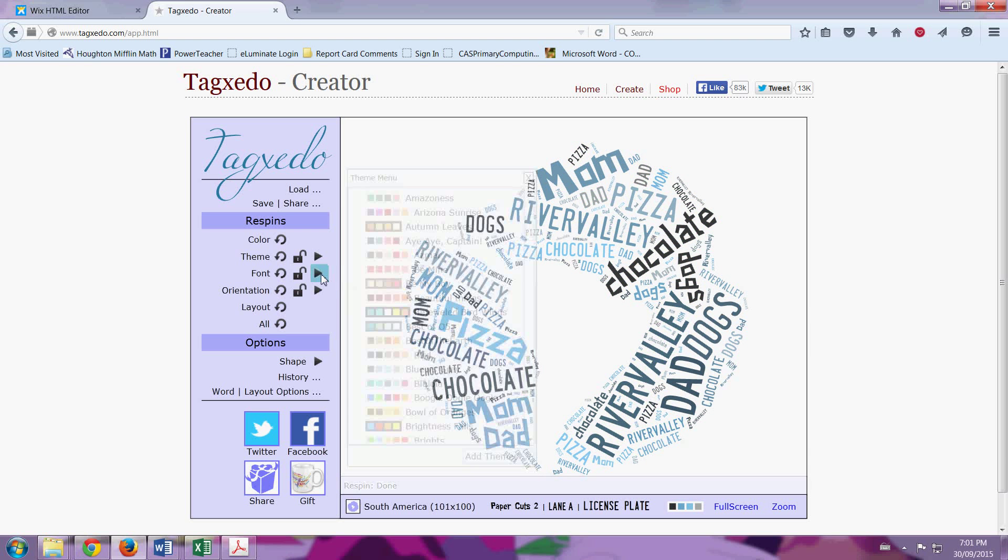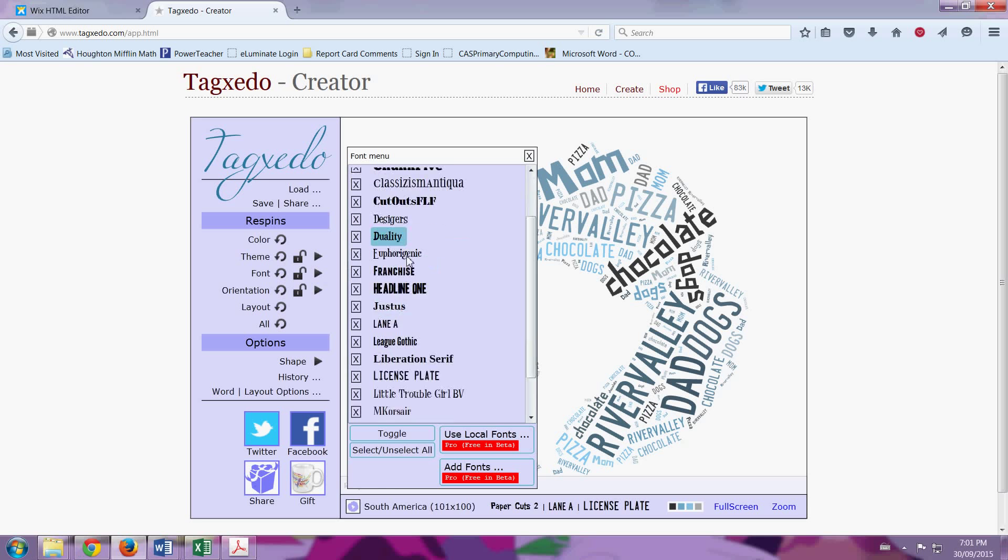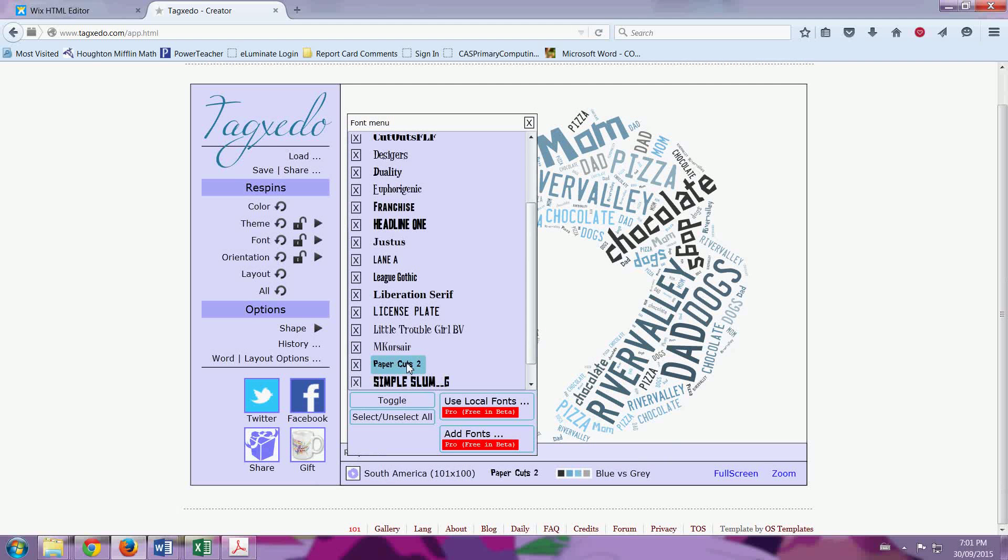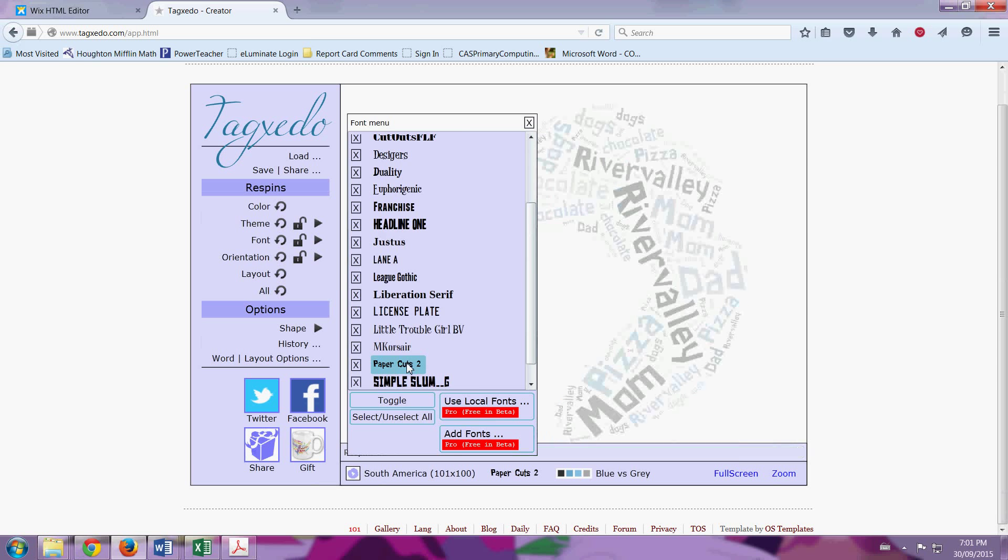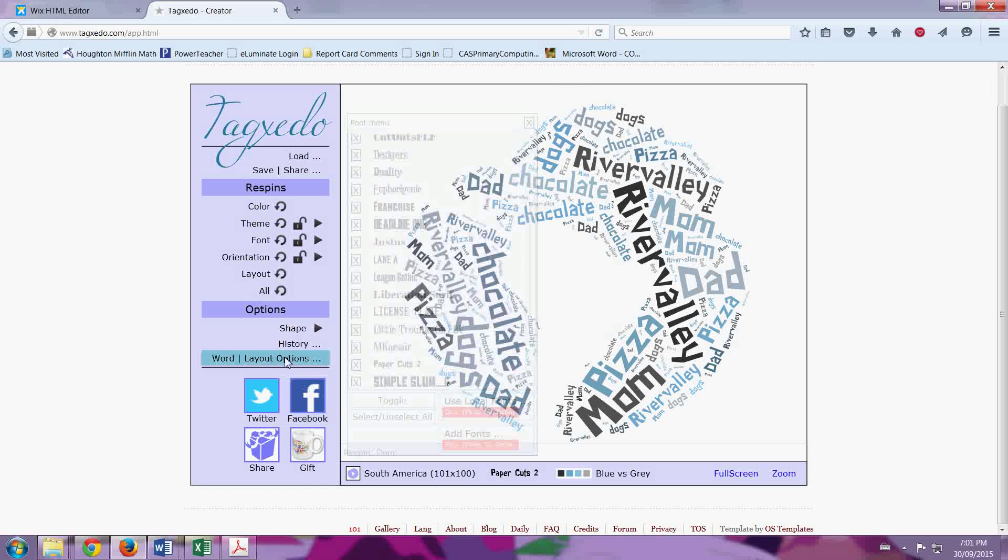Then I go to Font, and I change the font to something I like. And last but not least, since we're doing things that we love,